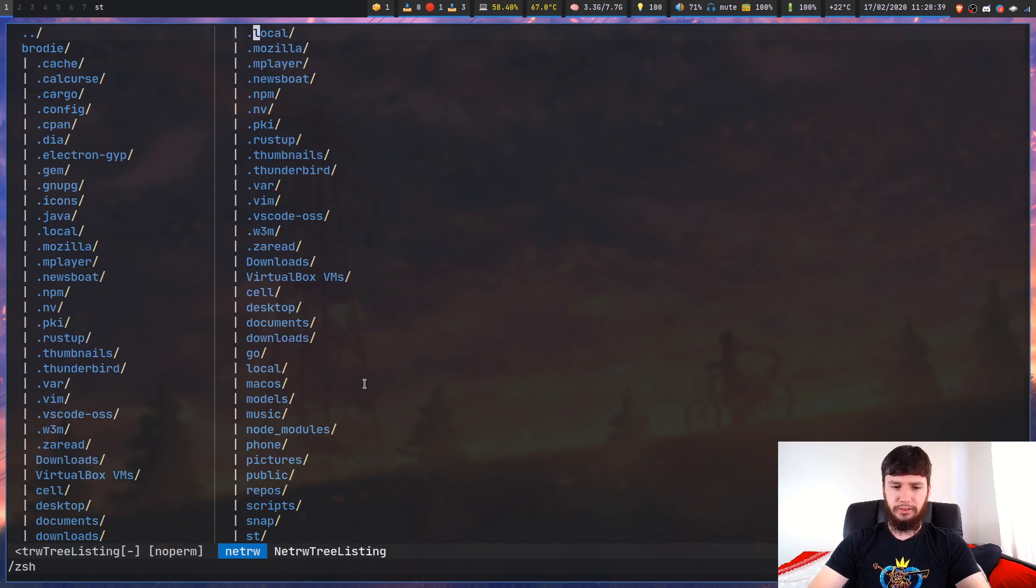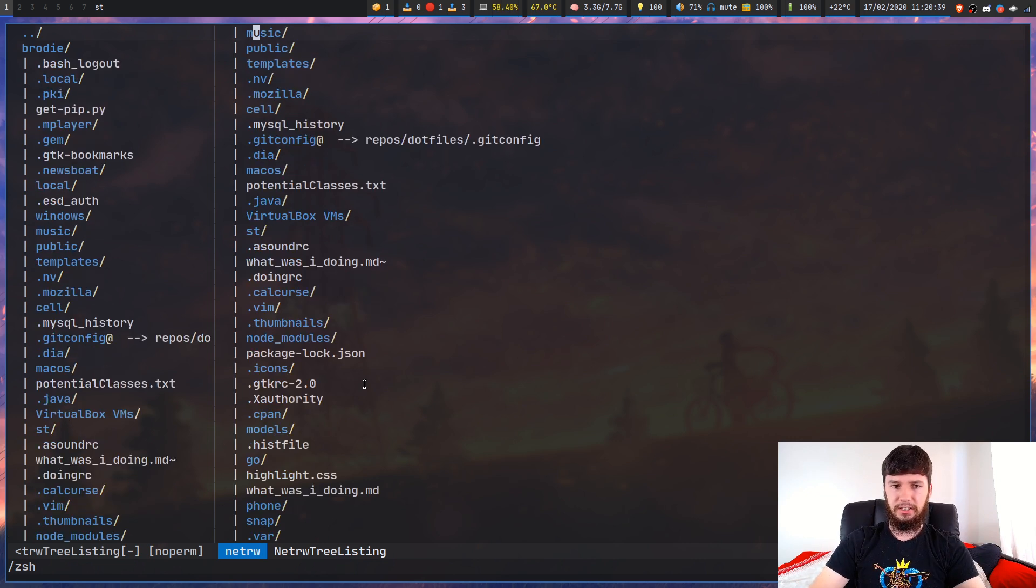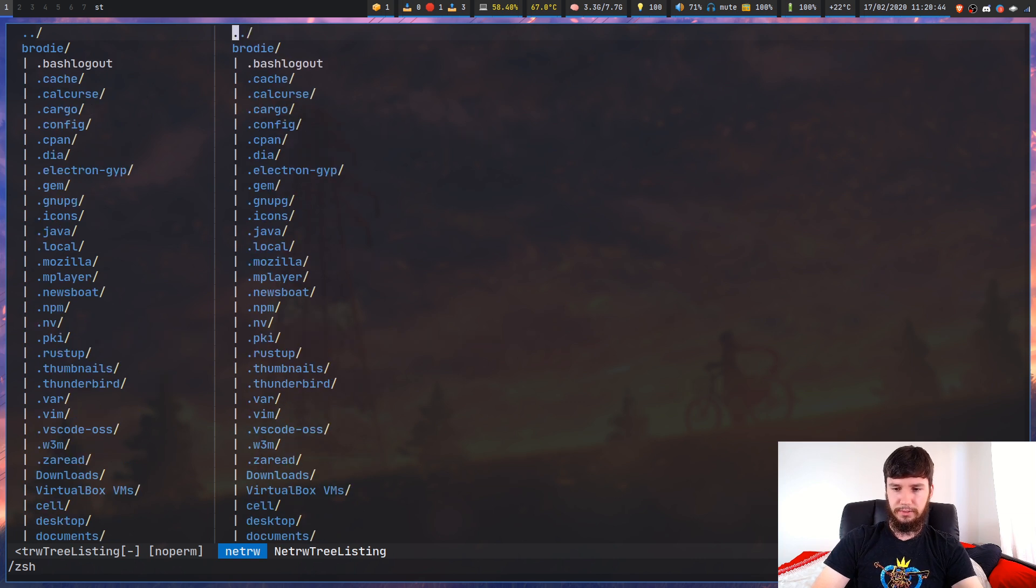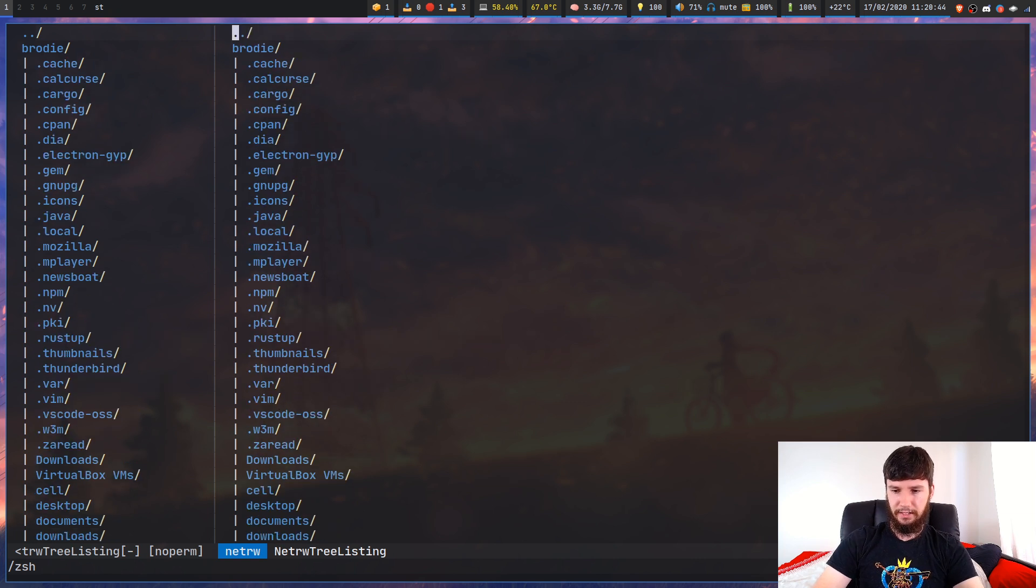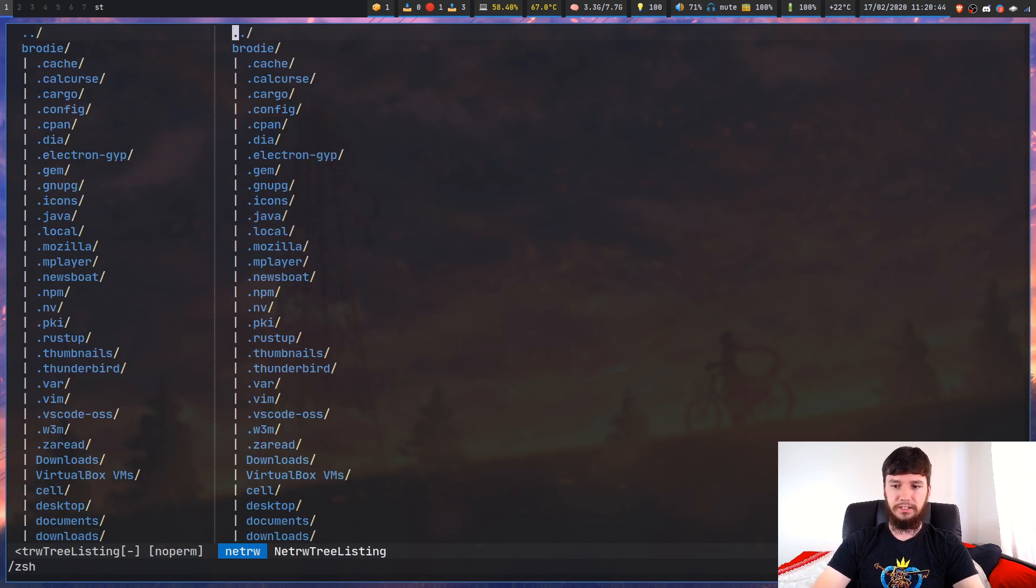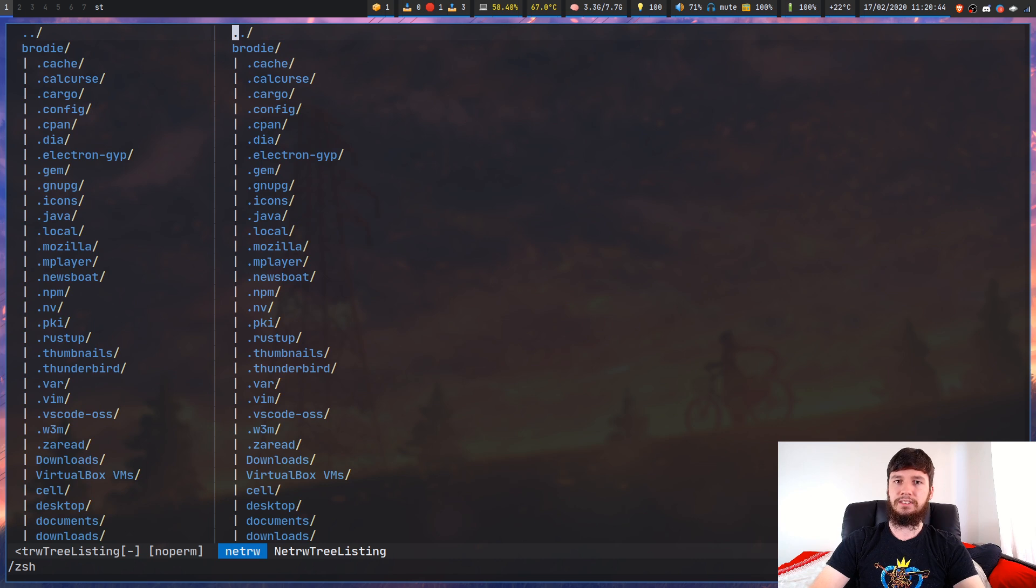You could also do things like changing the style of sort. This is sorted by time, sorted by size, sorted by extension, and sorted by name. That's done with the S key.